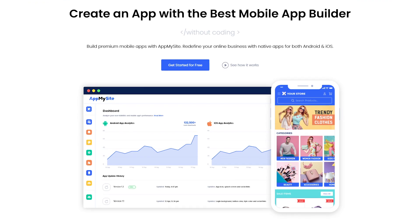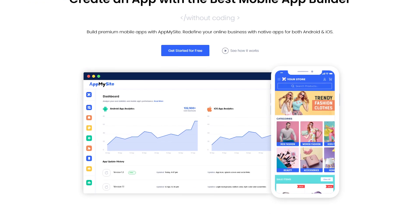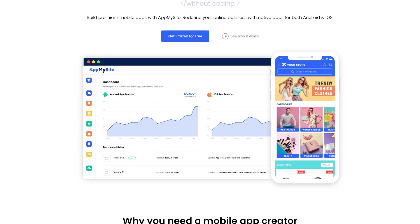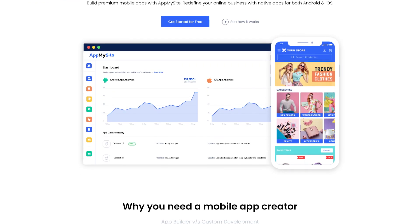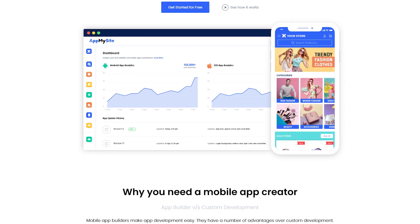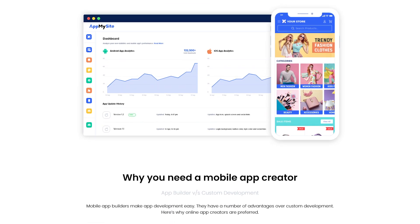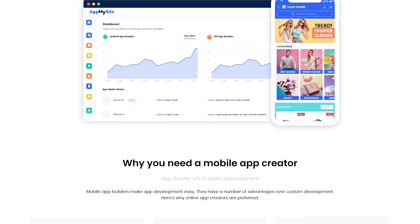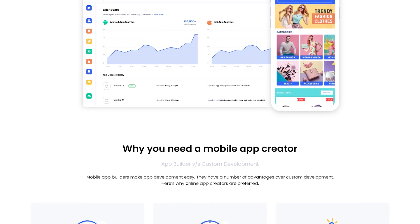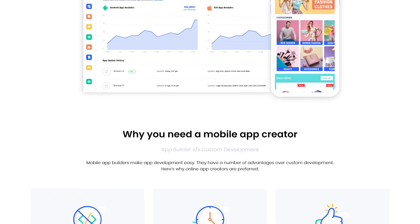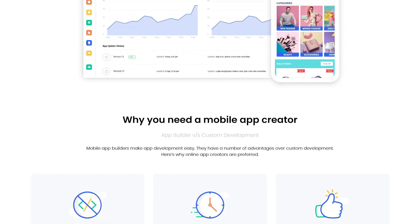Hi there, and welcome to this App My Site tutorial. In this video, we'll show you how to convert your WooCommerce website into your very own mobile app in just a few minutes.